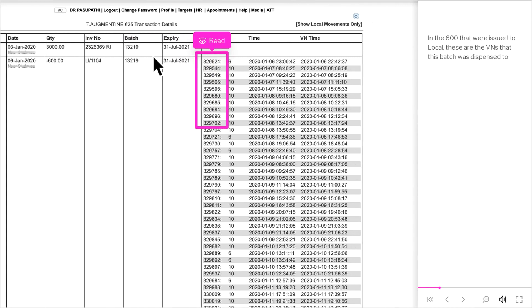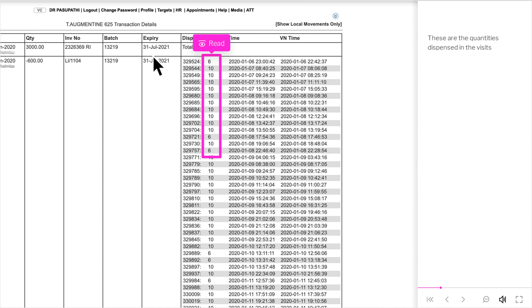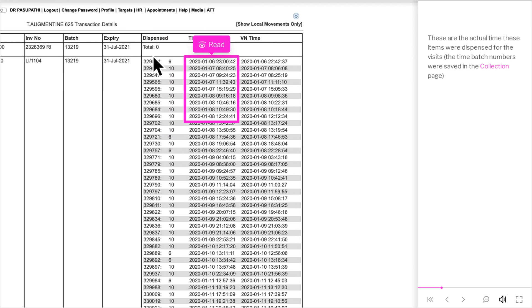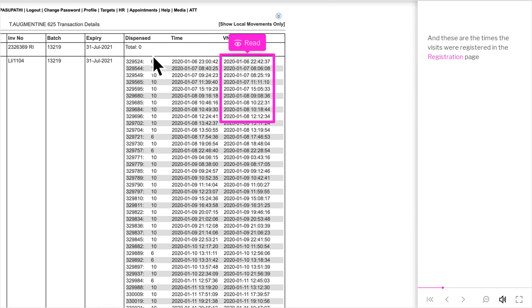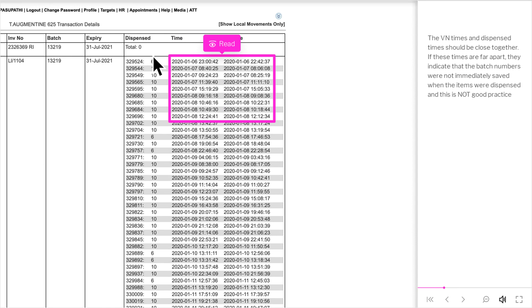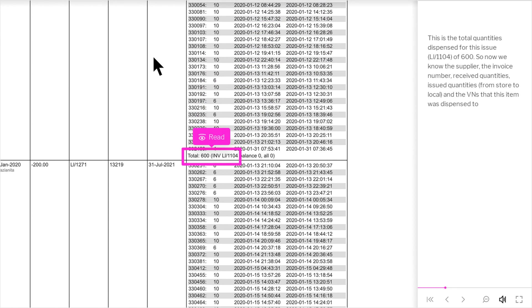In the 600 that were issued to local, these are the VNs that this batch was dispensed to. These are the quantities dispensed in the visits. These are the actual times these items were dispensed, the times batch numbers were saved in the collection page. These are the times the visits were registered in the registration page. The VN times and dispensed times should be close together. If these times are far apart, it indicates that the batch numbers were not immediately saved when the items were dispensed, and this is not good practice. This is the total quantity dispensed for this issue, LL slash 1104, of 600.